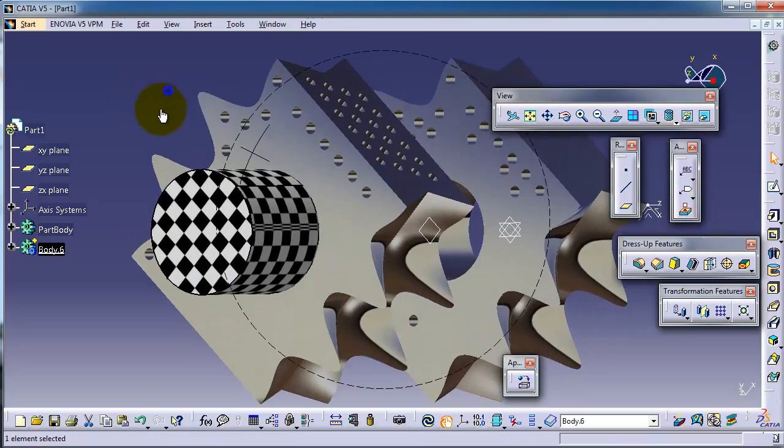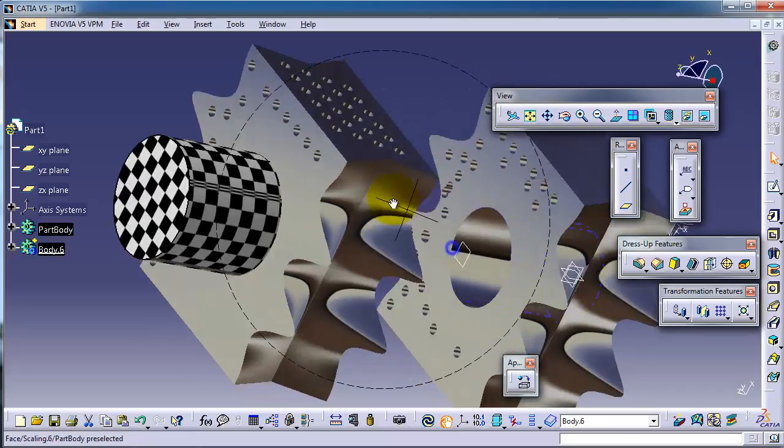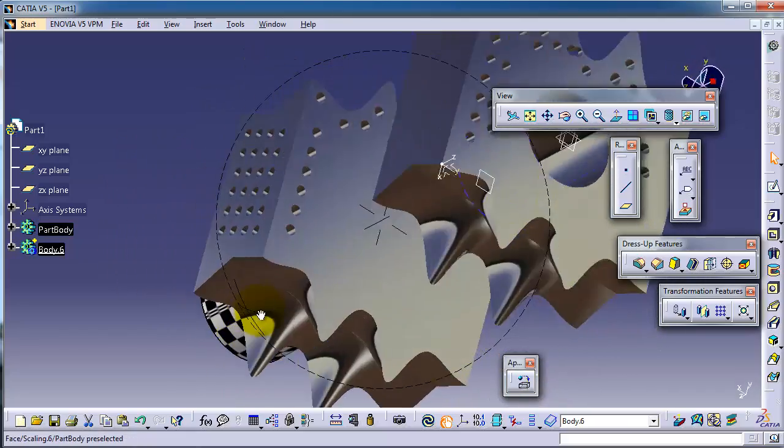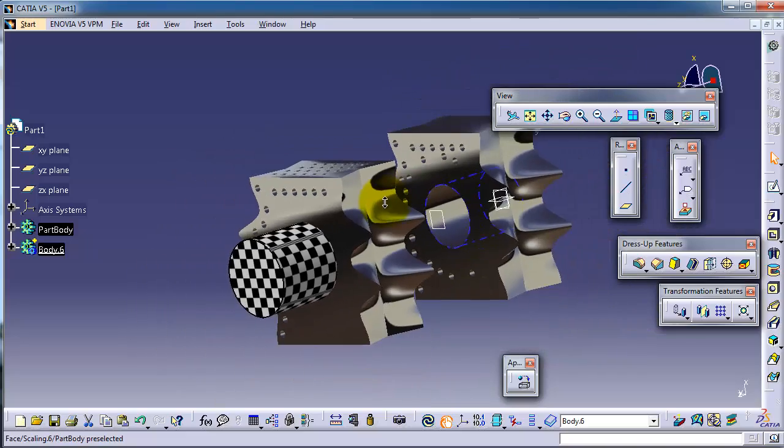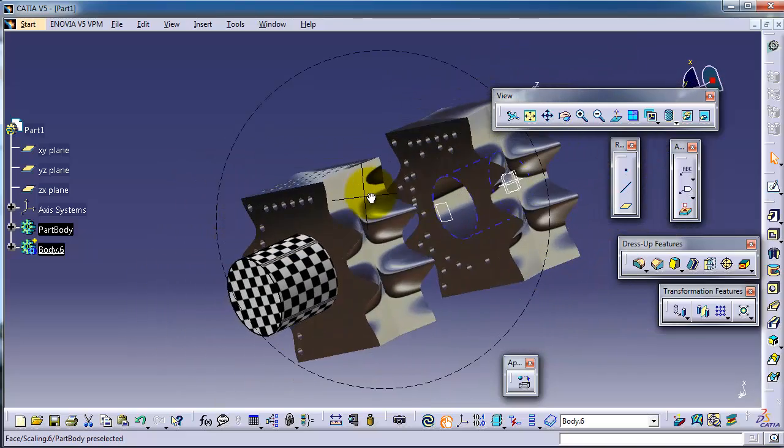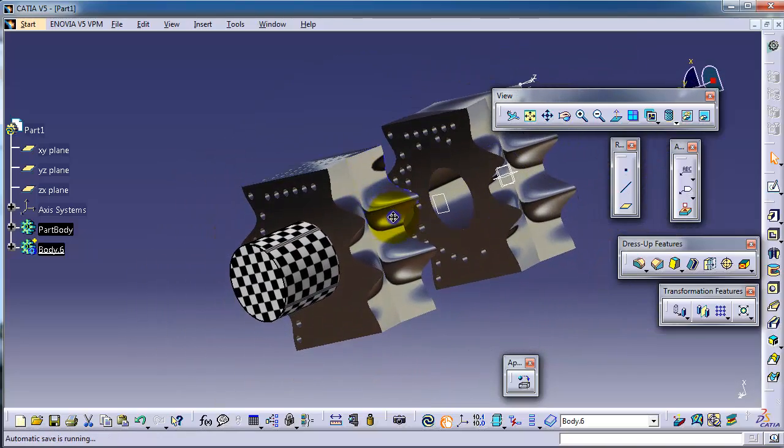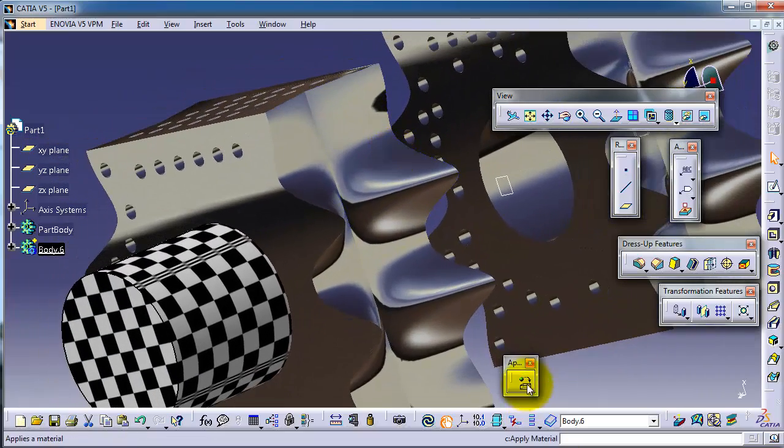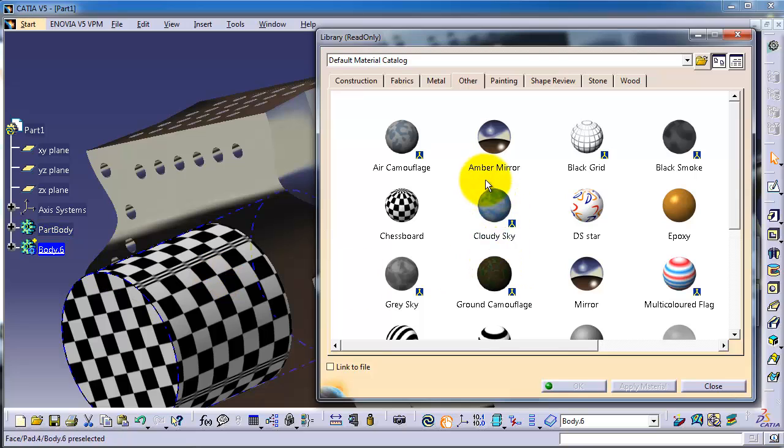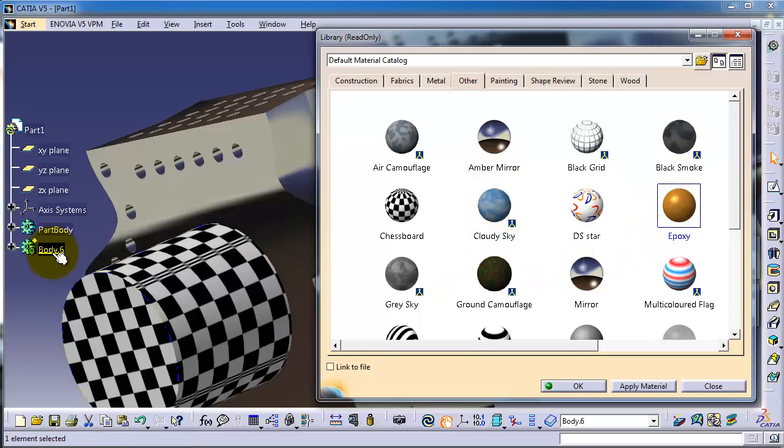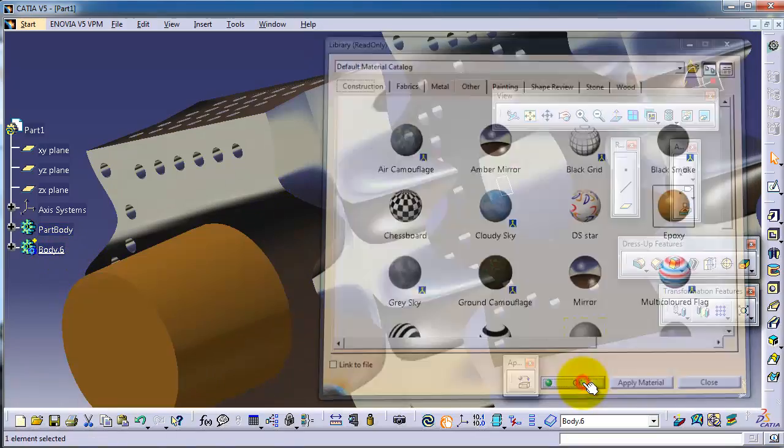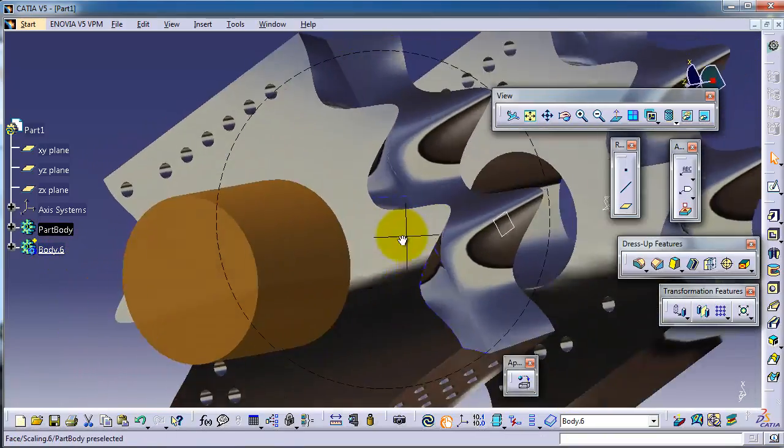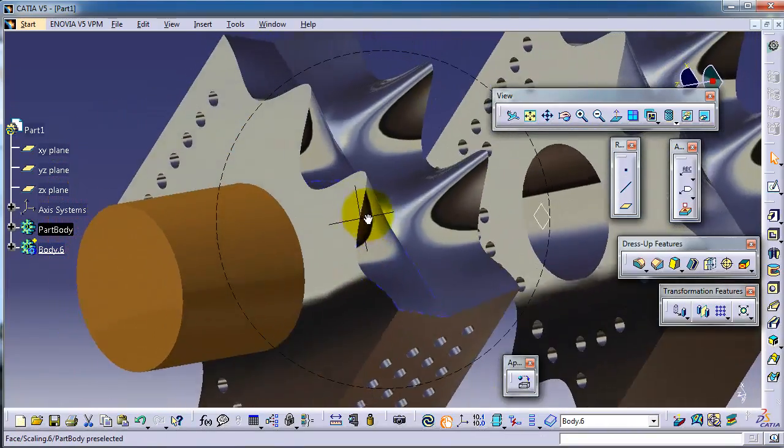Let's go back again, apply material on the second part. Let's apply expose it on this body. Okay, we have your material applied.